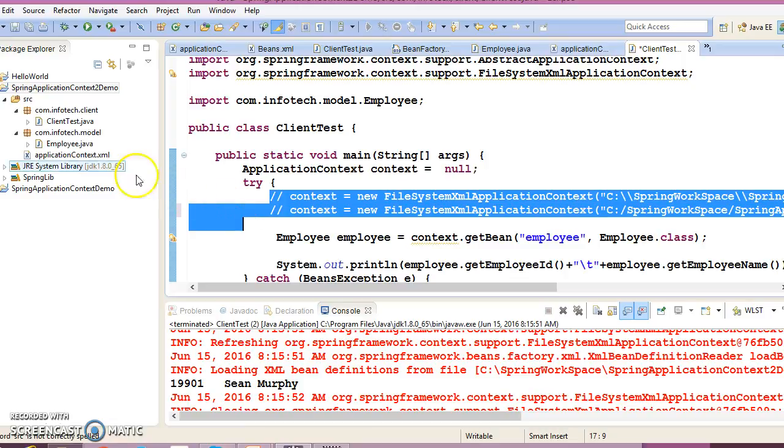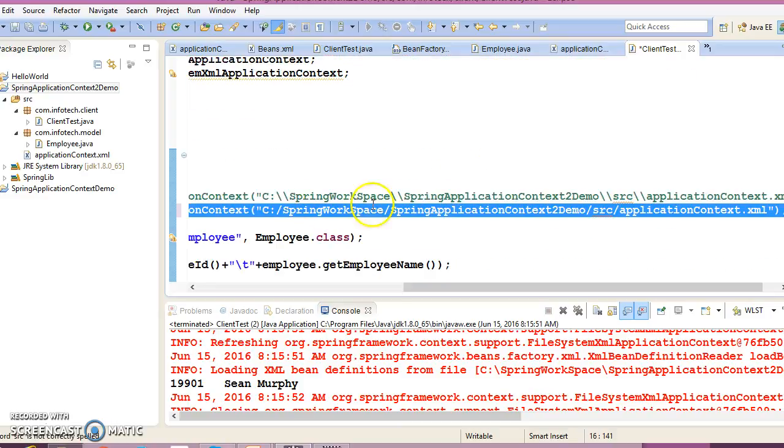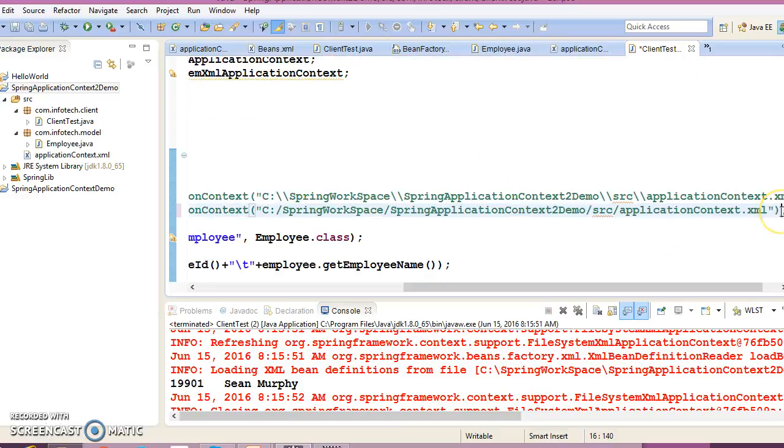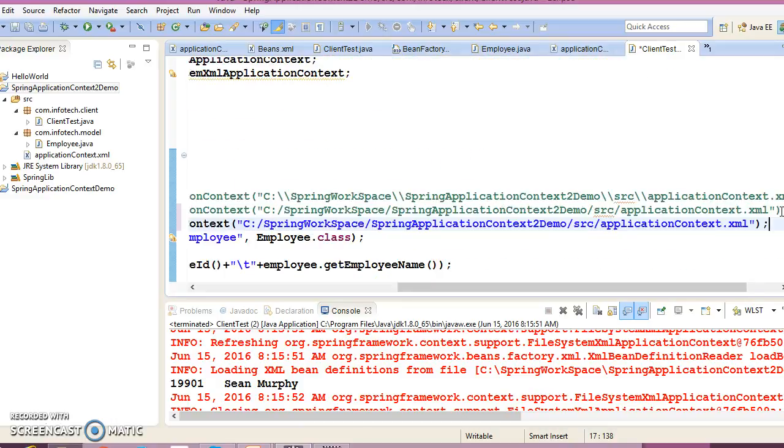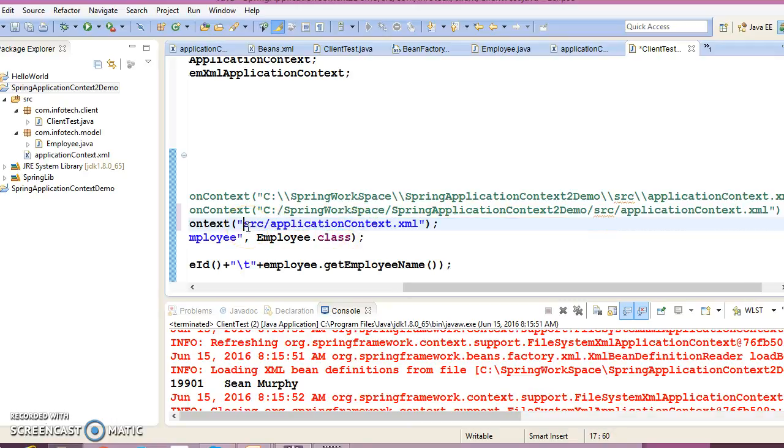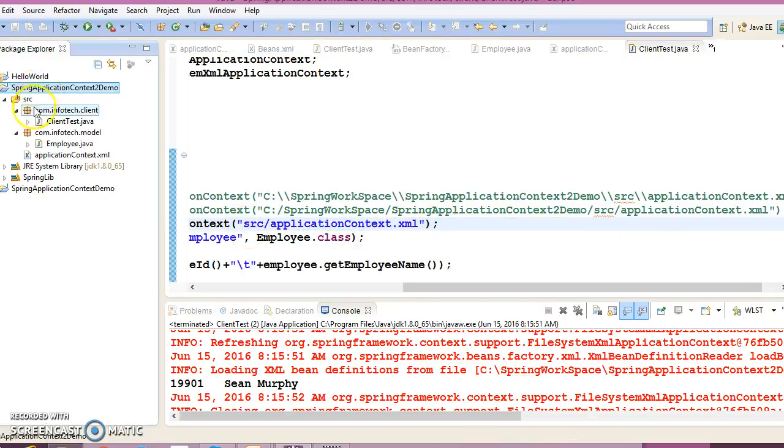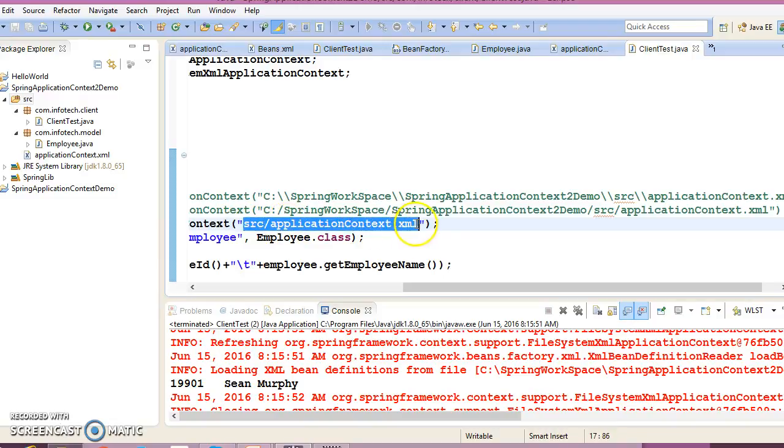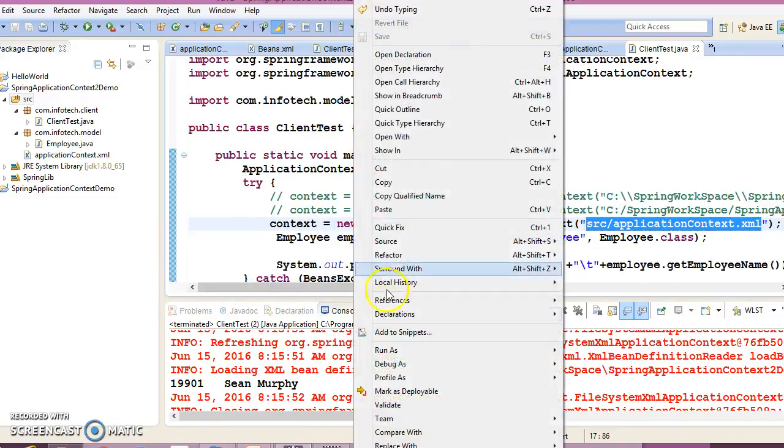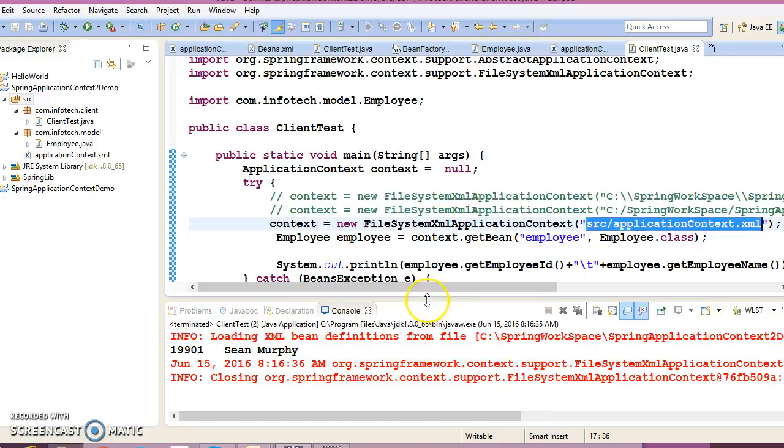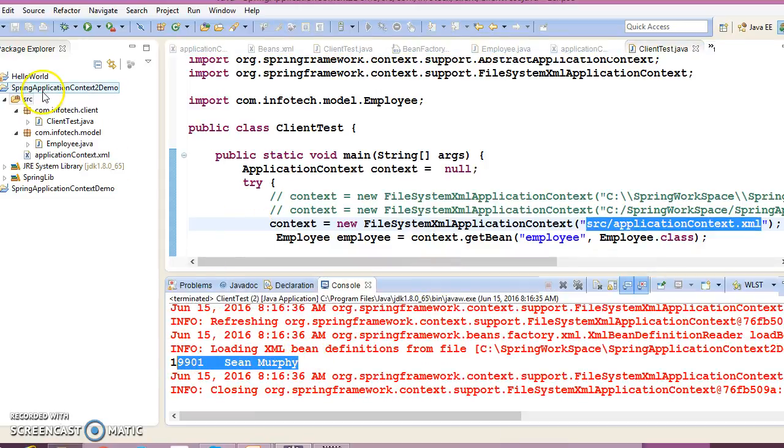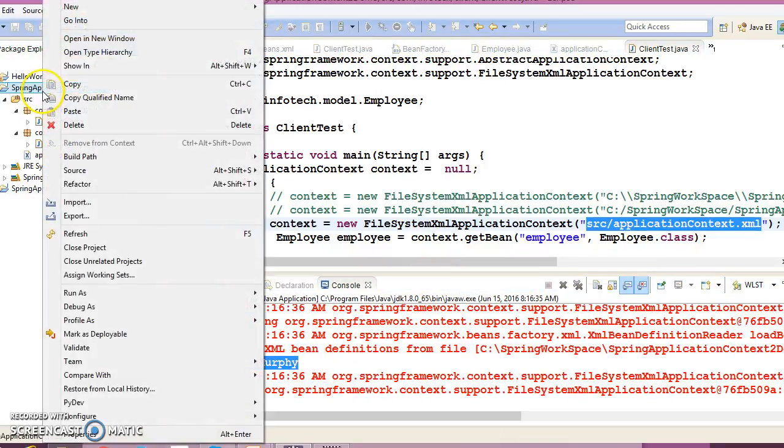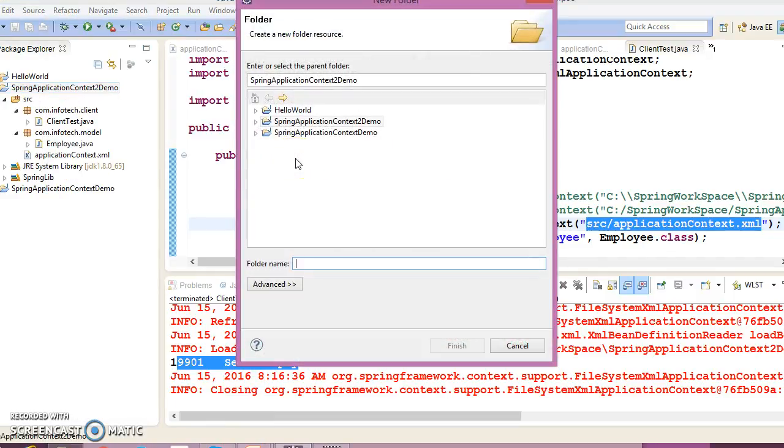Here we have used absolute path or complete path of XML file. This is not a recommended approach. Instead of specifying the complete path, we should always specify the relative path, and this is the recommended approach. Relative path you can specify without the project name. Under src you have your XML file, so relative path you can specify like this. If I run this application, it's running absolutely fine.